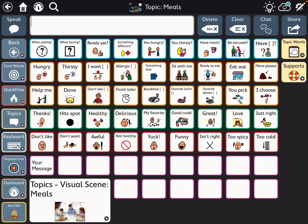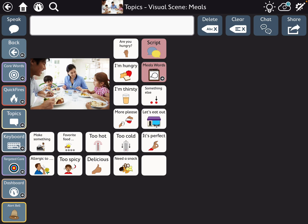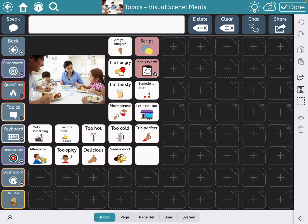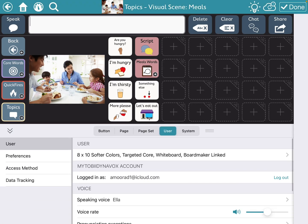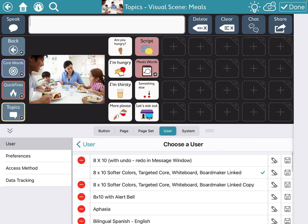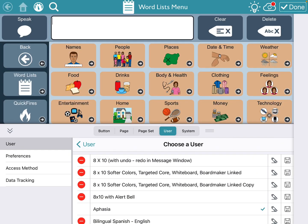So now when I tap that, it's all squenched up because that grid size is different over the aphasia page set, so I'm going to go back over and look and see what that grid size was.